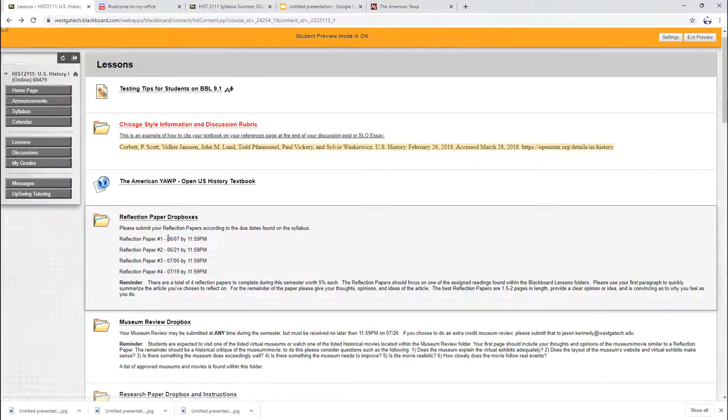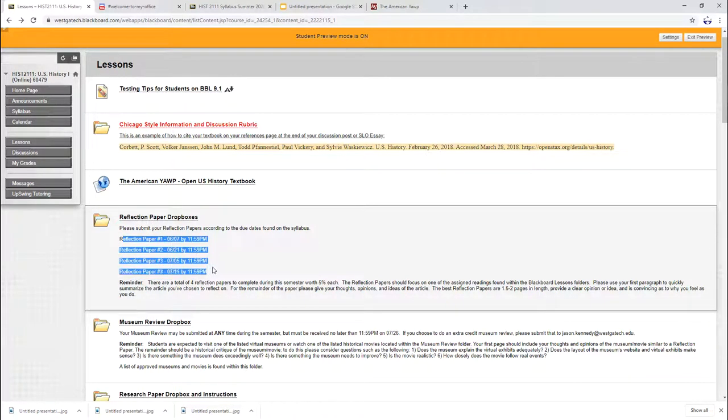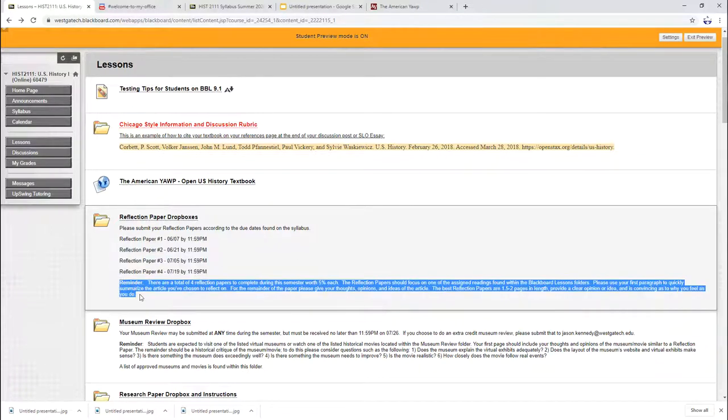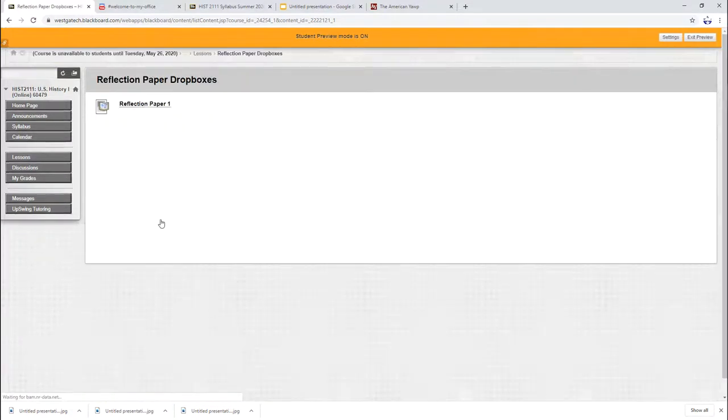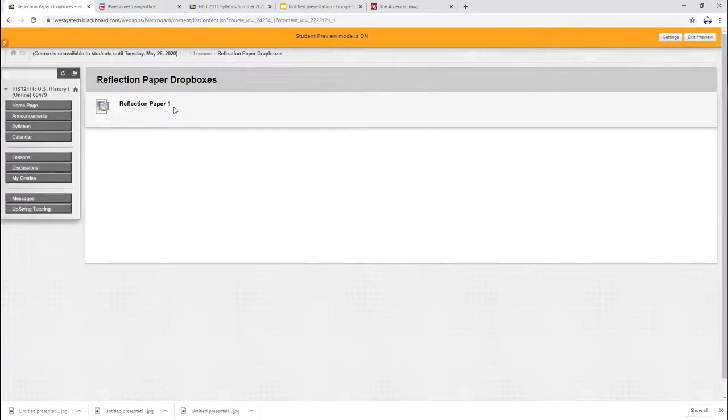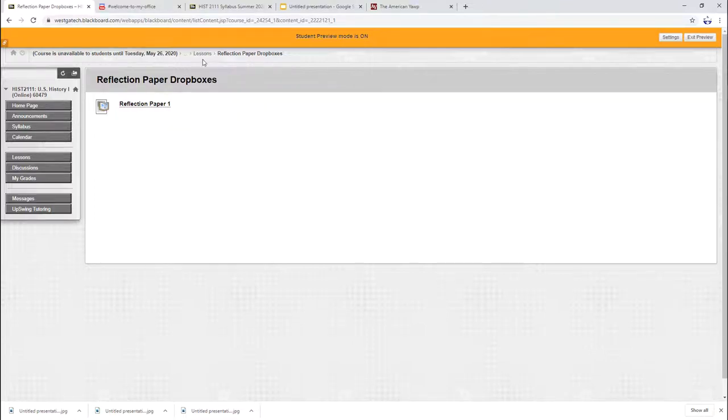Reflection paper drop boxes. This has all of your reflection paper due dates and also has a reminder of what the topic is or what the instructions are. And when you click on reflection paper, you'll see there's only one box open at a time. That's actually to help you and make sure that you don't accidentally submit your paper to the wrong drop box. So that's me trying to help you out.